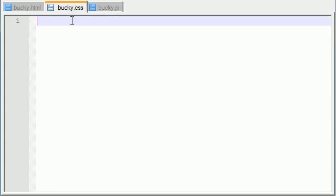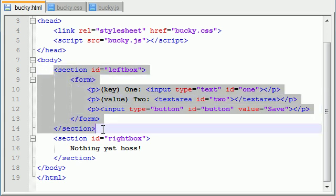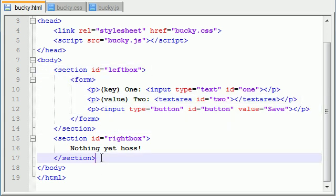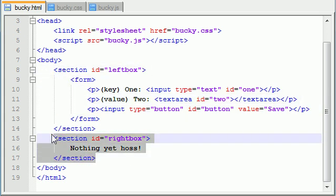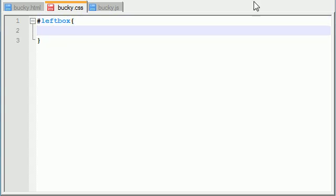So go ahead and hop over to your CSS file and remember we have two big boxes here—a left box and a right box. In the left box just go ahead and reference it by a left box ID.